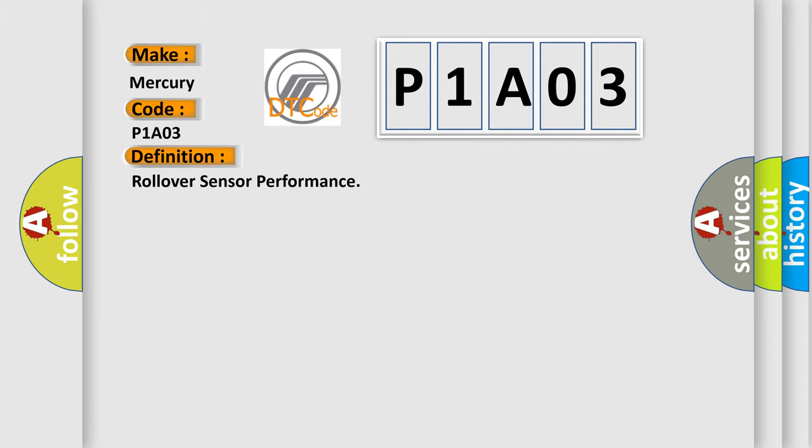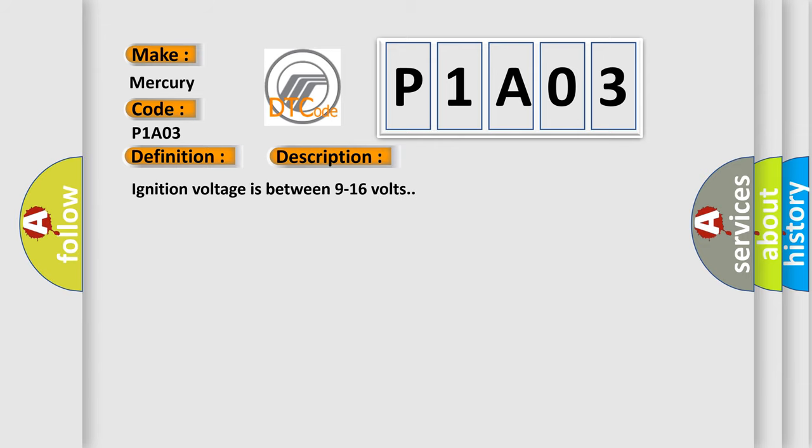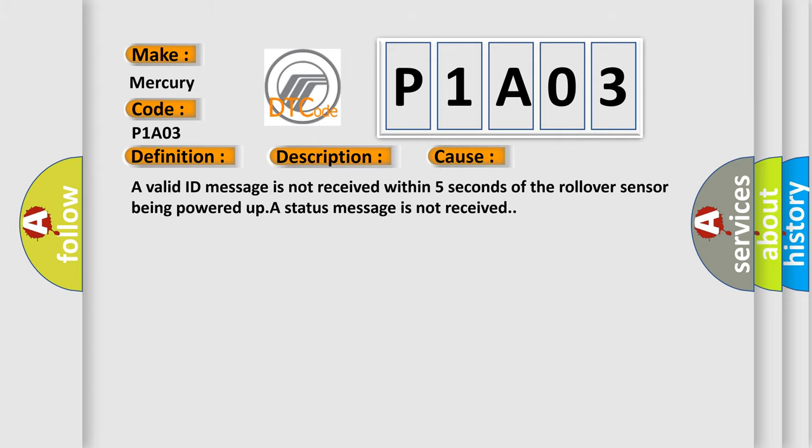The basic definition is rollover sensor performance. And now this is a short description of this DTC code. Ignition voltage is between 9 to 16 volts. This diagnostic error occurs most often in these cases: a valid ID message is not received within 5 seconds of the rollover sensor being powered up, or a status message is not received.